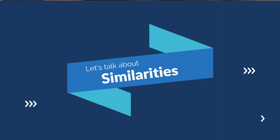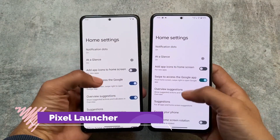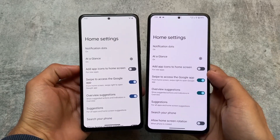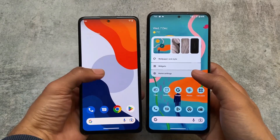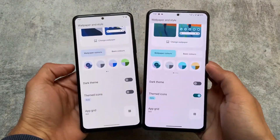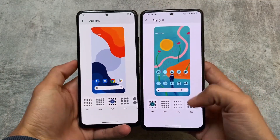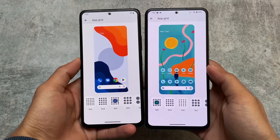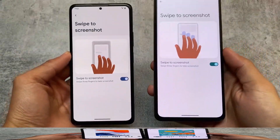The first similarity is that both are based on Pixel, so both of these custom ROMs have the Pixel Launcher pre-installed. It's not a modded custom launcher — it's a simple, normal stock Pixel Launcher, which includes the same kind of UI and same grid options. This is the first similarity between Pixel Experience Plus and Pixel Plus UI.